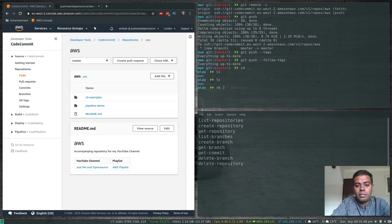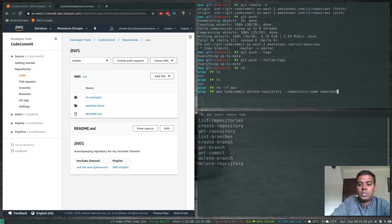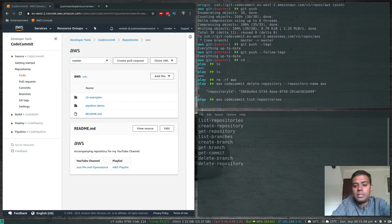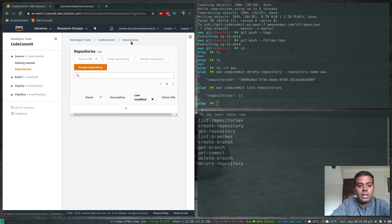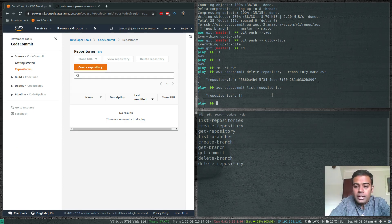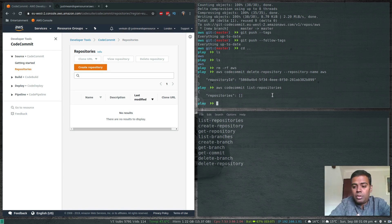Let's clean up: remove the local aws folder, then 'aws codecommit delete-repository --repository-name aws', and 'aws codecommit list-repositories' confirms we have no repositories. The management console also shows no repositories. That's it for this video — if you've got any questions or comments, please leave me a comment and I'll get back to you as soon as I can. Thank you so much for watching and I'll see you in my next video.